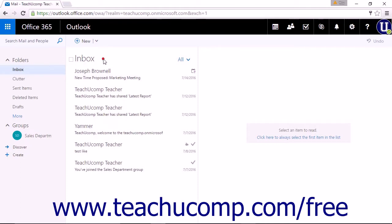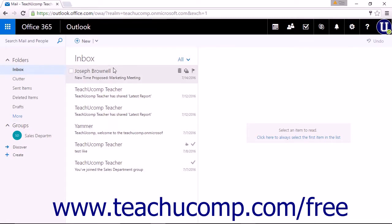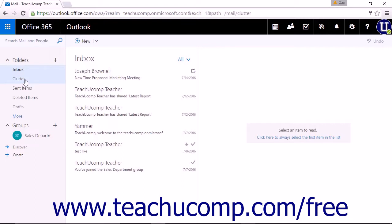The Inbox pane will display the contents of the selected folder within the Folders section. Clicking any of the folders will display their contents in the Inbox pane.